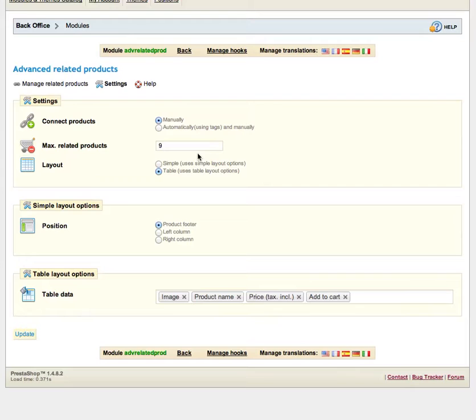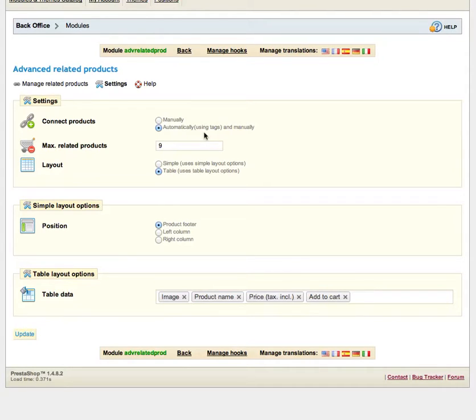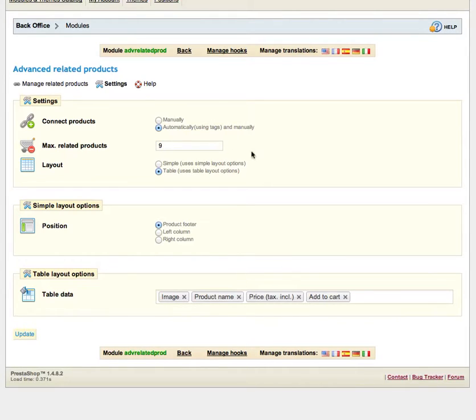This limit is useful because sometimes you may have lots of related products especially if you choose to relate your products automatically. It's better to enter some limits otherwise your customers may get confused while seeing lots of related products so it's a good practice just to have some limits here.